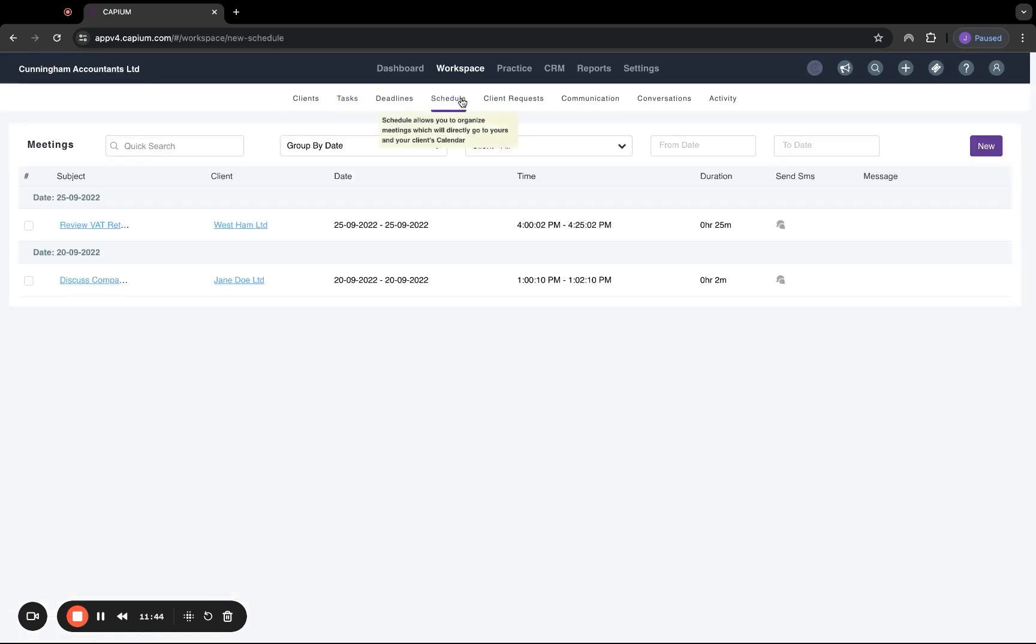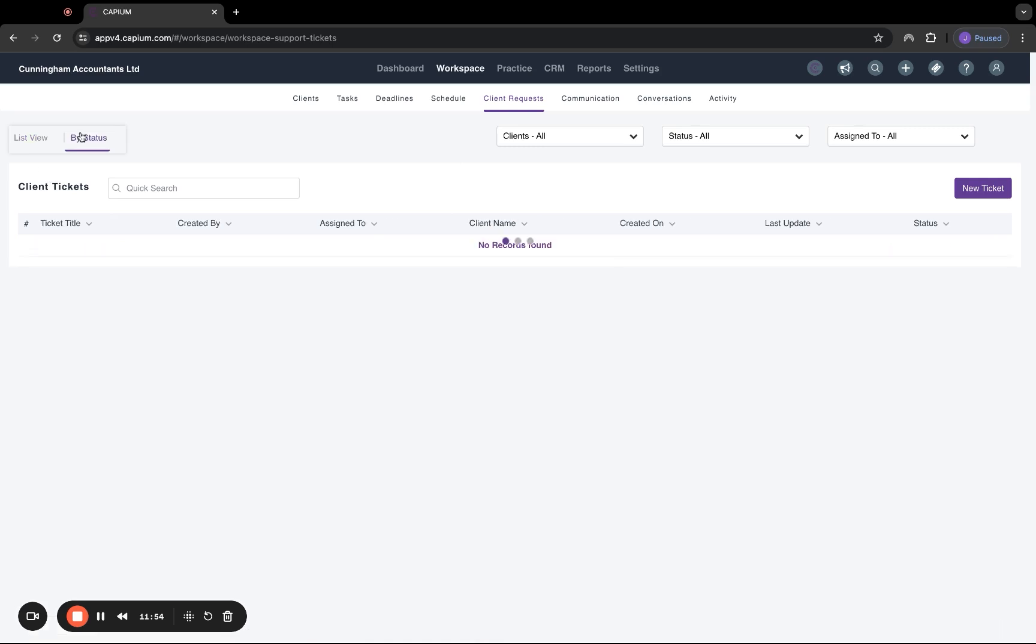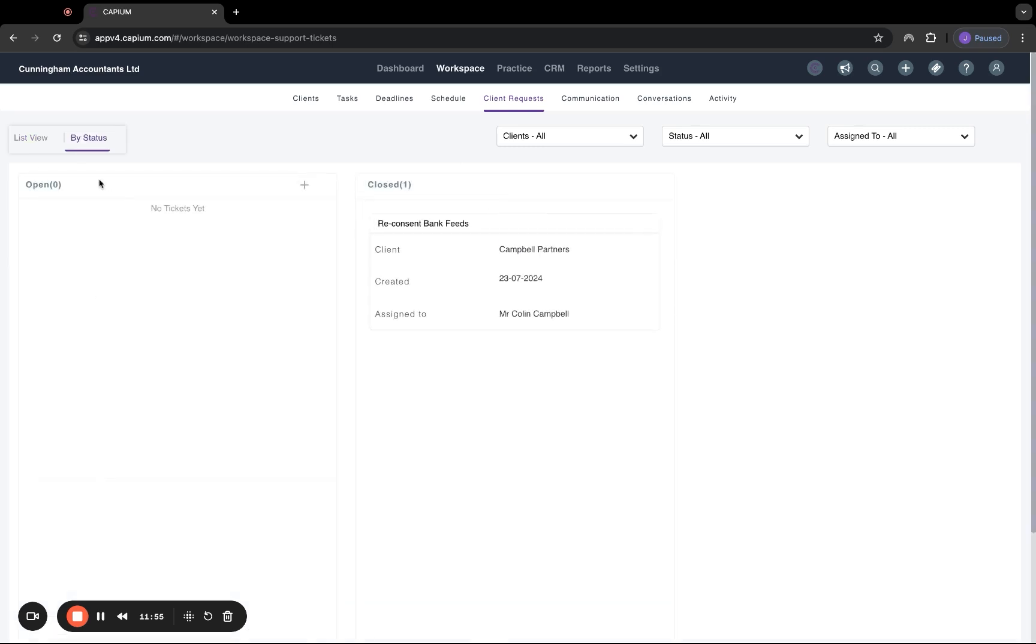Then we've got schedule, which works the same as in the client account. But again, this is all global. Client requests. So this is the ticketing system, which again is global. So we can see here all the tickets and we can see them by status. So we can see any that are open and any that are closed as well.